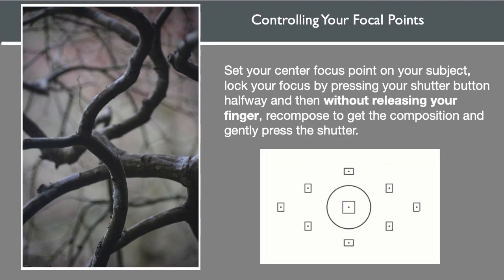Some DSLRs have nine focus points, with others having up to 61. DSLRs give you the ability to change your focus points for greater control. Set your center focus point, which is the fastest and most accurate one, on what you want to focus. Lock your focus by gently pressing your shutter button halfway, and then without releasing your finger, recompose the image to get the composition and then gently press the shutter. You can also turn on manual focus if you need greater control.